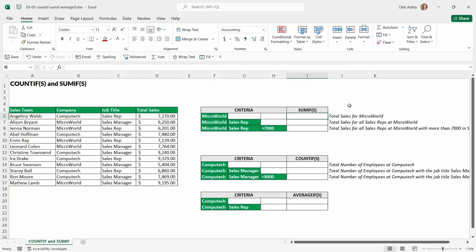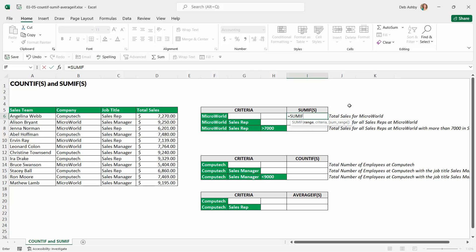Let's type in equals SUMIF. What arguments do we have here? Our first argument is range, our second is criteria, and then we have a third optional argument. How do I know it's optional? It's enclosed in square brackets — any argument in square brackets is not mandatory for the formula to work. We are going to include the sum range in this calculation, so we'll use all of the arguments.